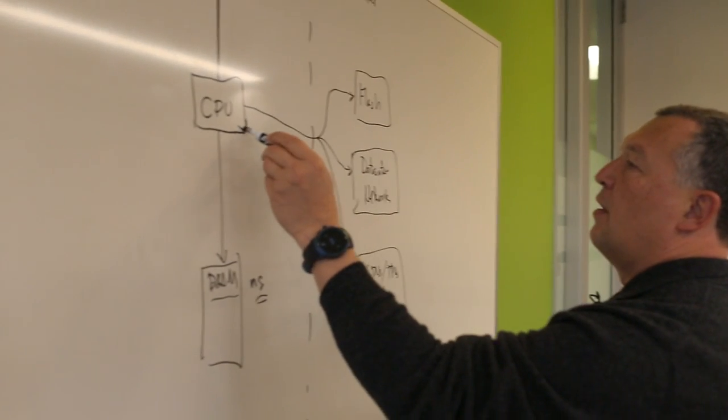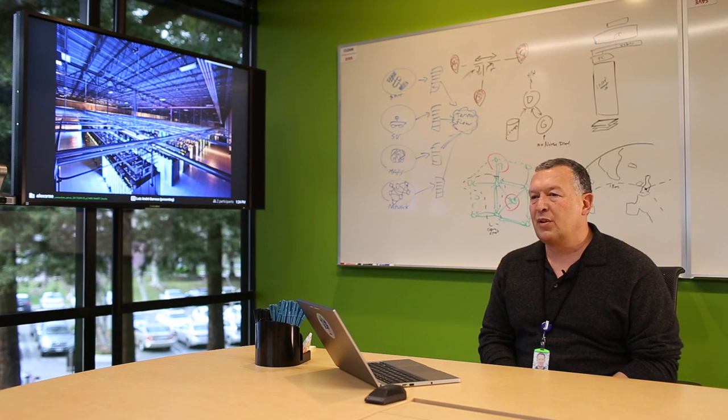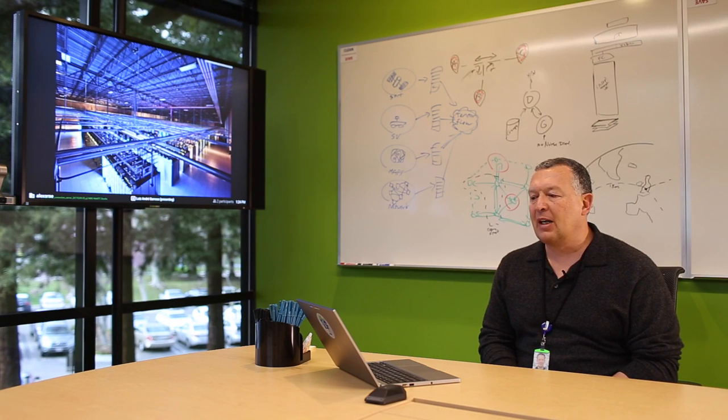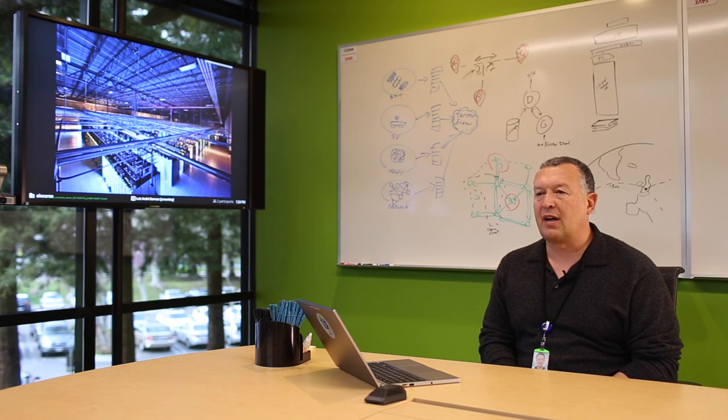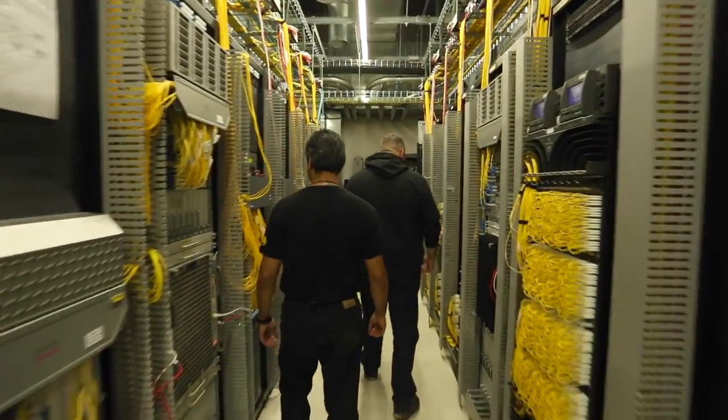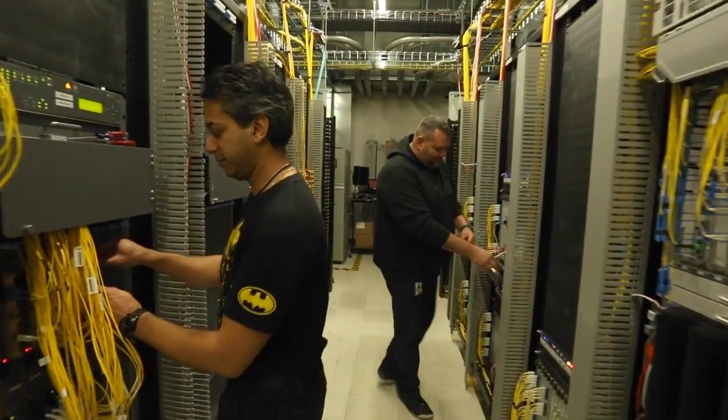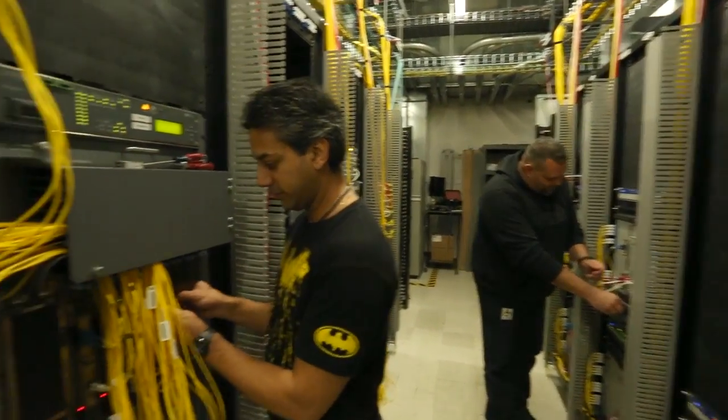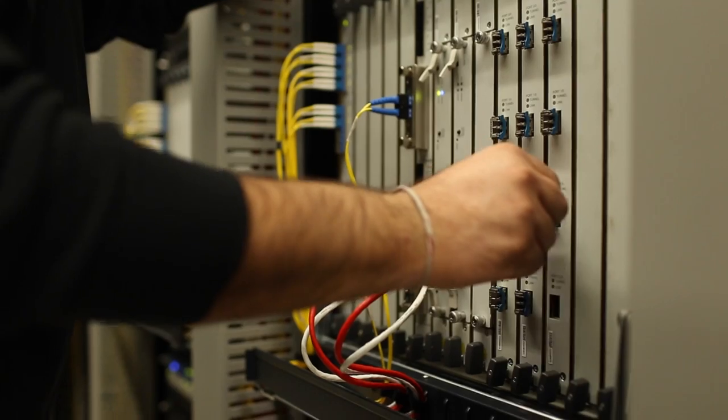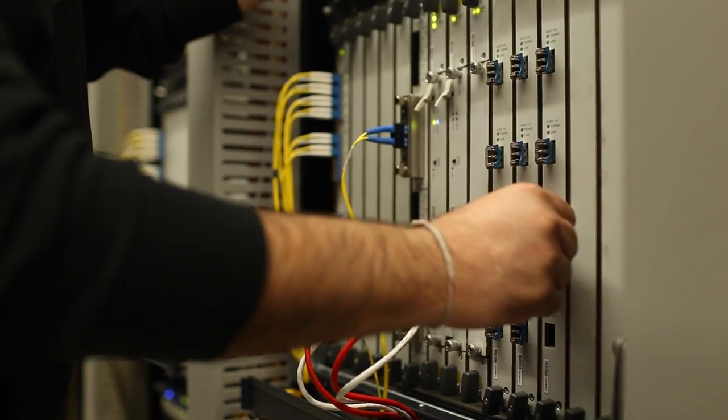So why is this important? Well, it turns out that a lot of the exciting new technologies that are helping our data centers are devices that work in the microsecond scale, not the nanosecond or the millisecond.